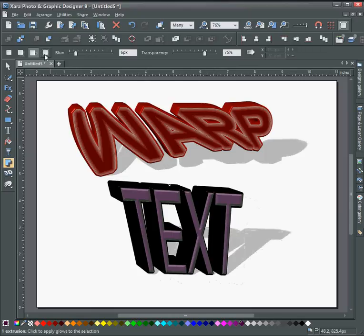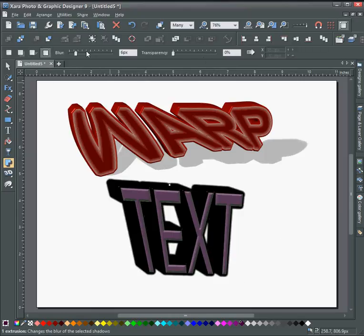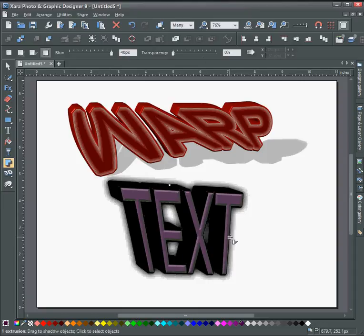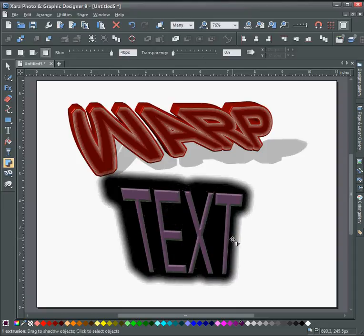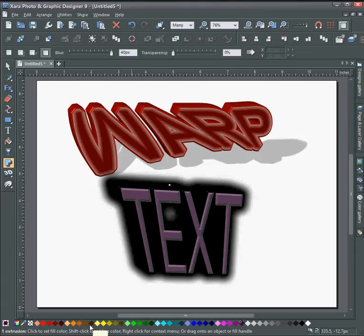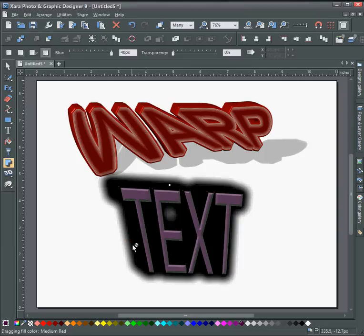Also, you can put glows around there and drag the glow out if you want to. You can also drop colors on the glows by dragging it to the edge of the glow and when you see the cursor change.